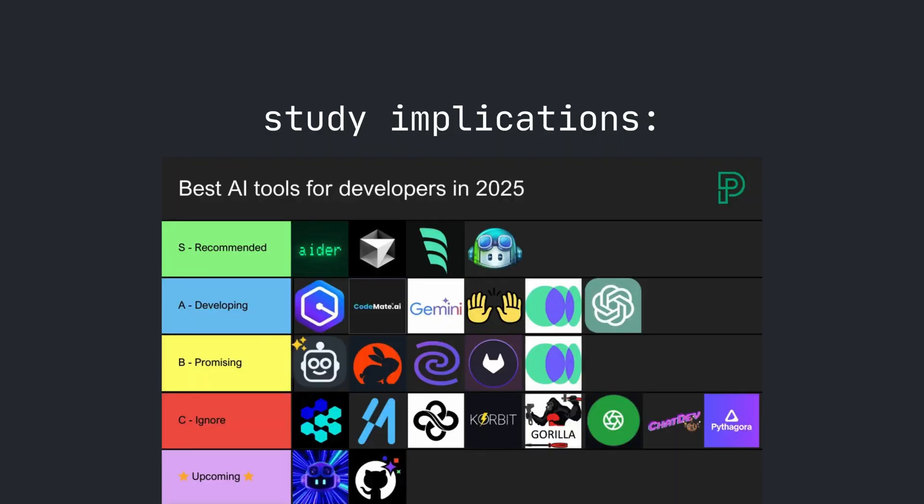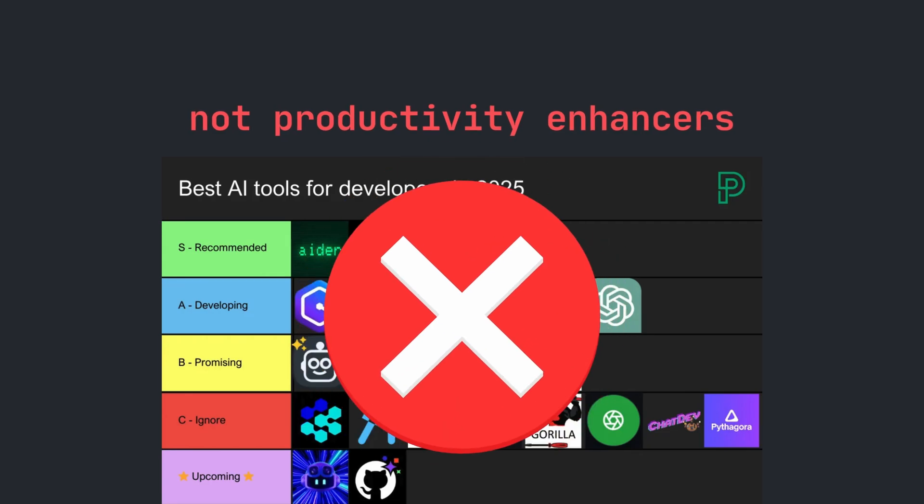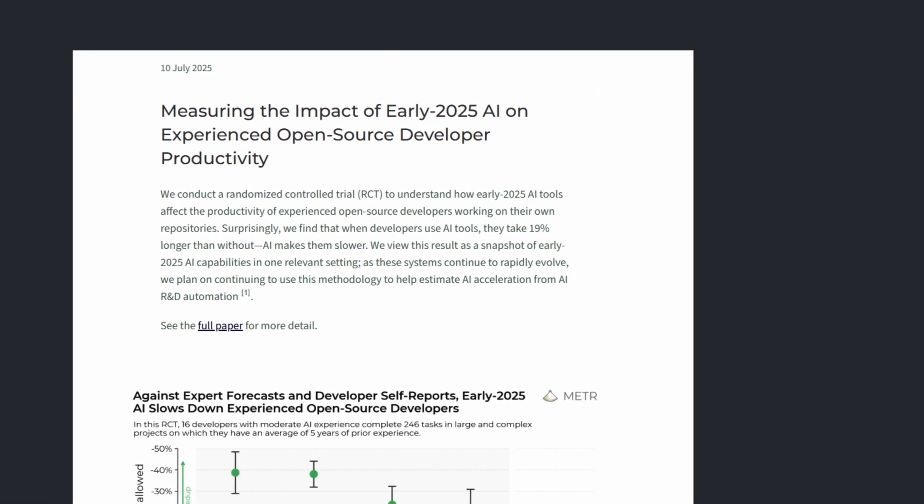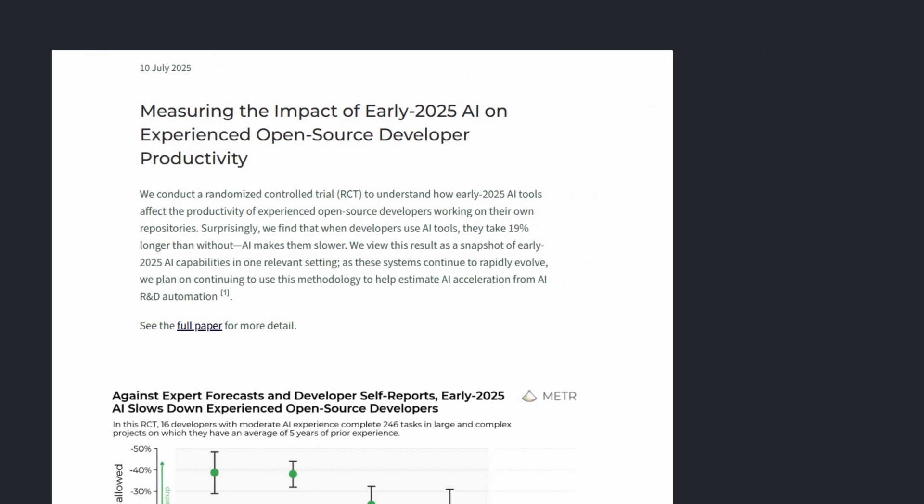The implications of this study are huge. It challenges the assumption that AI coding tools are universally productivity enhancing for all developers and scenarios.